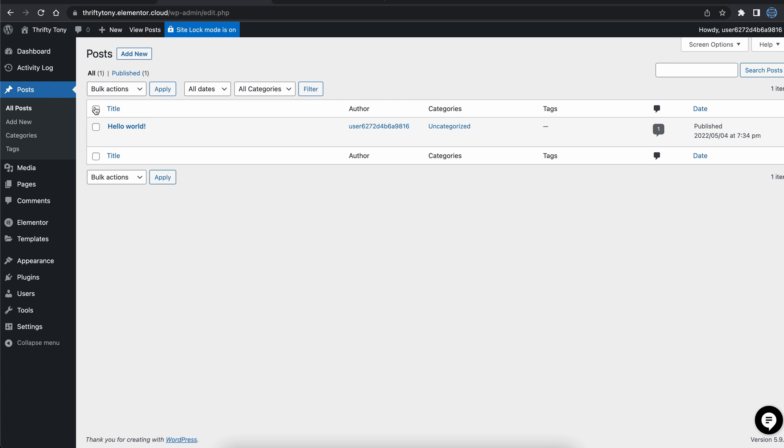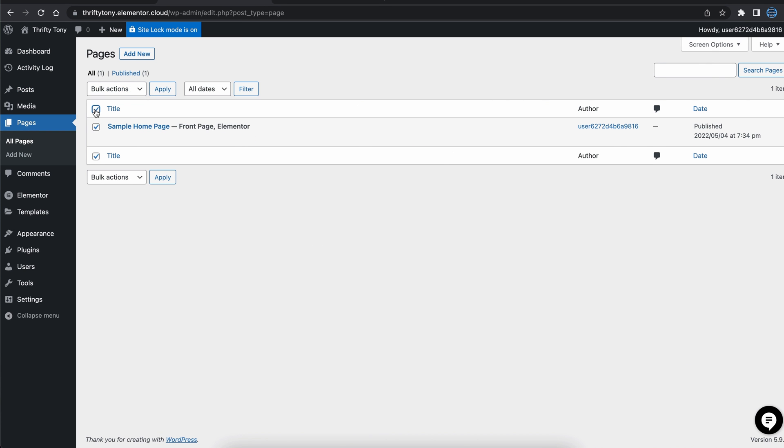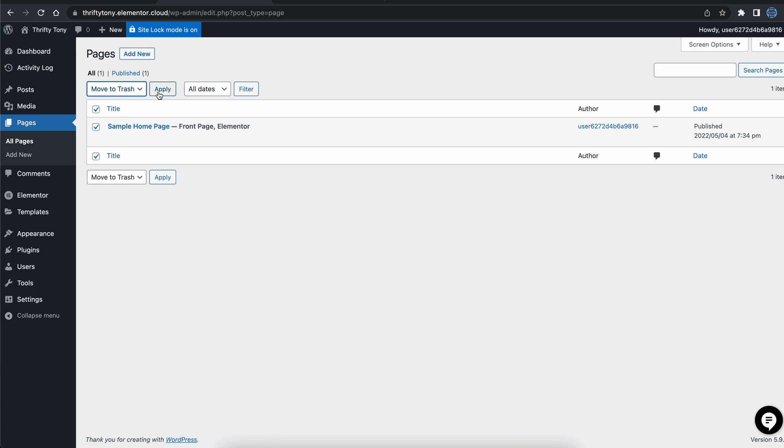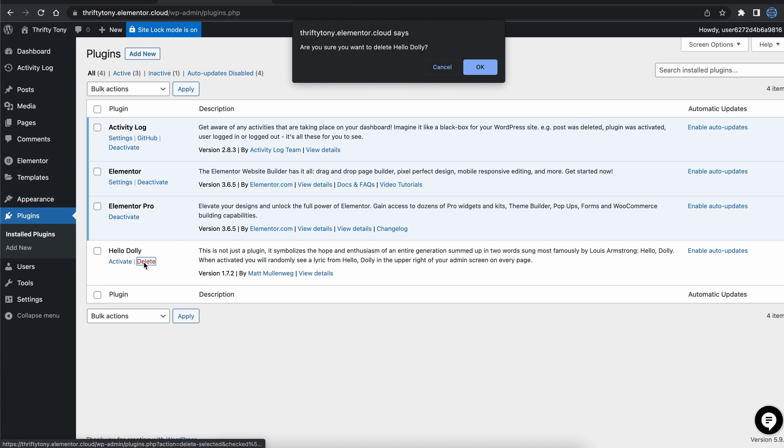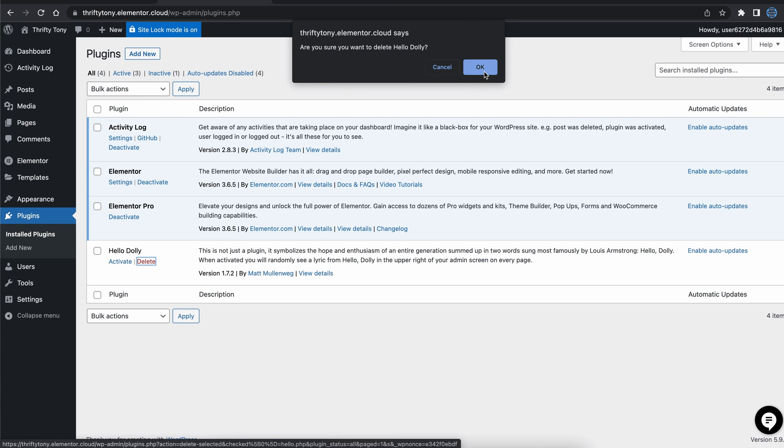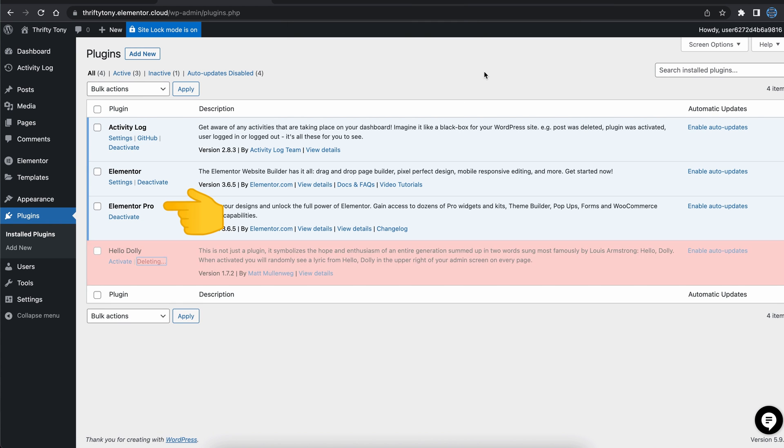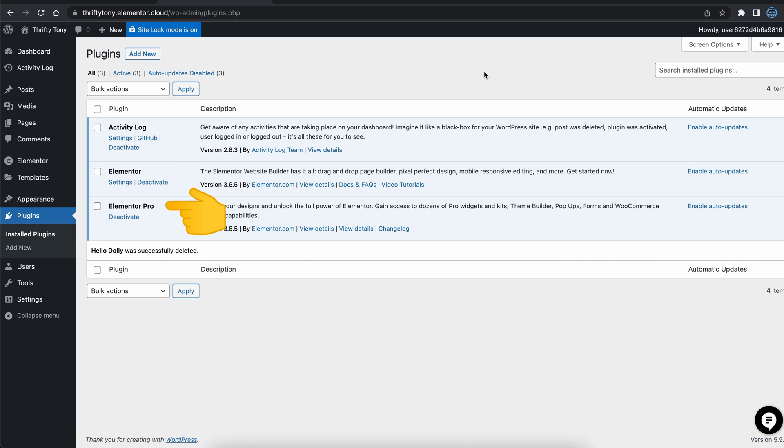Let's take care of some housekeeping by removing the sample blog post, sample homepage, and this plugin right here that we don't need. Notice how the Elementor Pro plugin is automatically installed and activated for you.